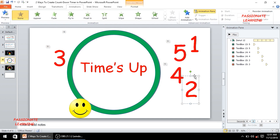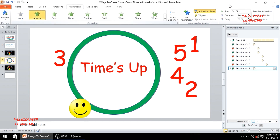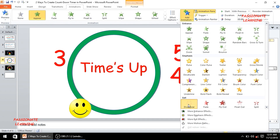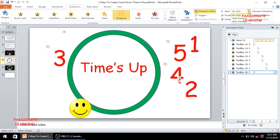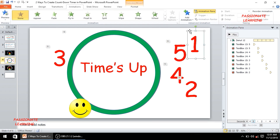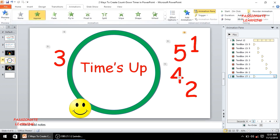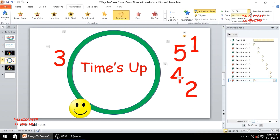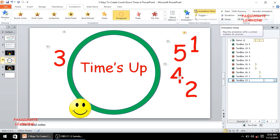After 3 I animate the letter 2 with an appear animation starting with previous, and a disappear exit animation also with previous but with a delay of 1 second. After 2 there is the letter 1 — I add an appear animation with previous, and the exit animation disappears, again with previous but with a delay of 1 second.